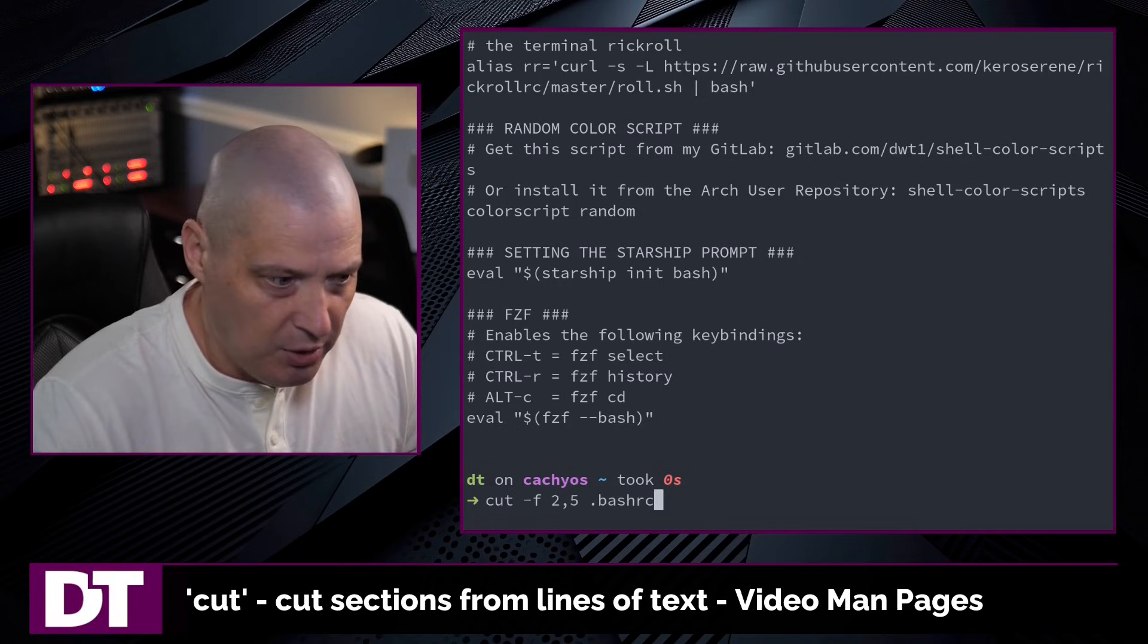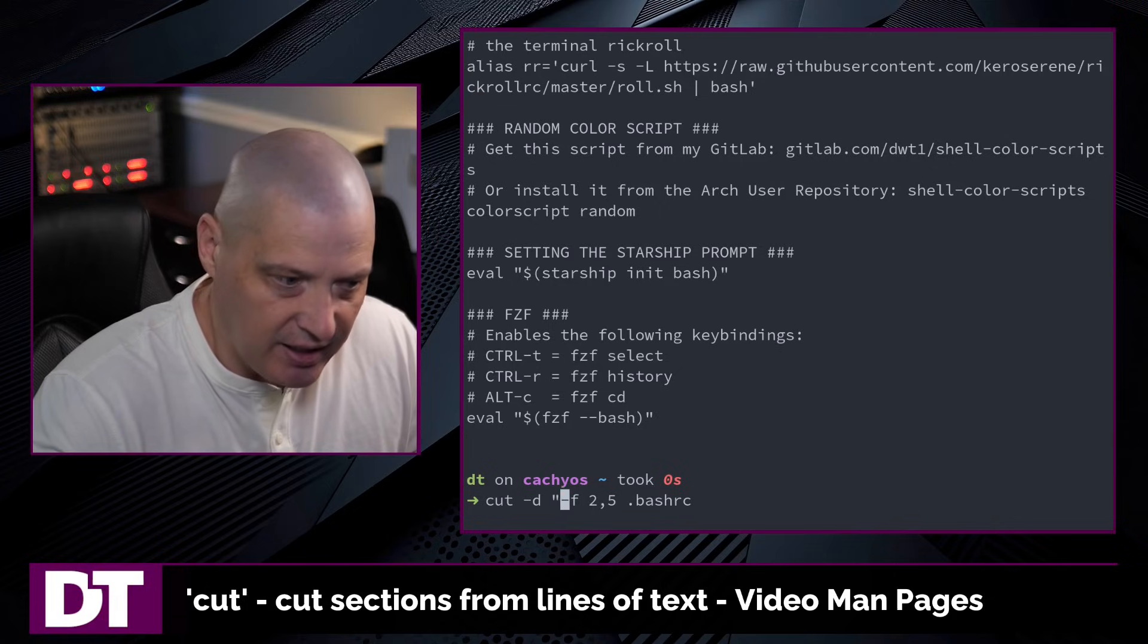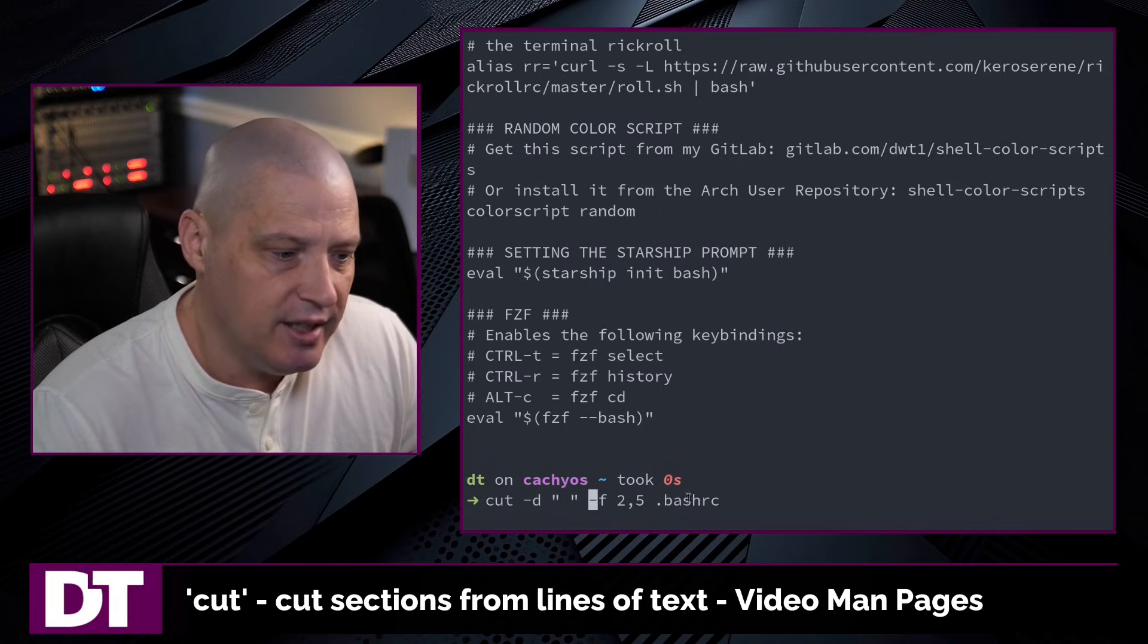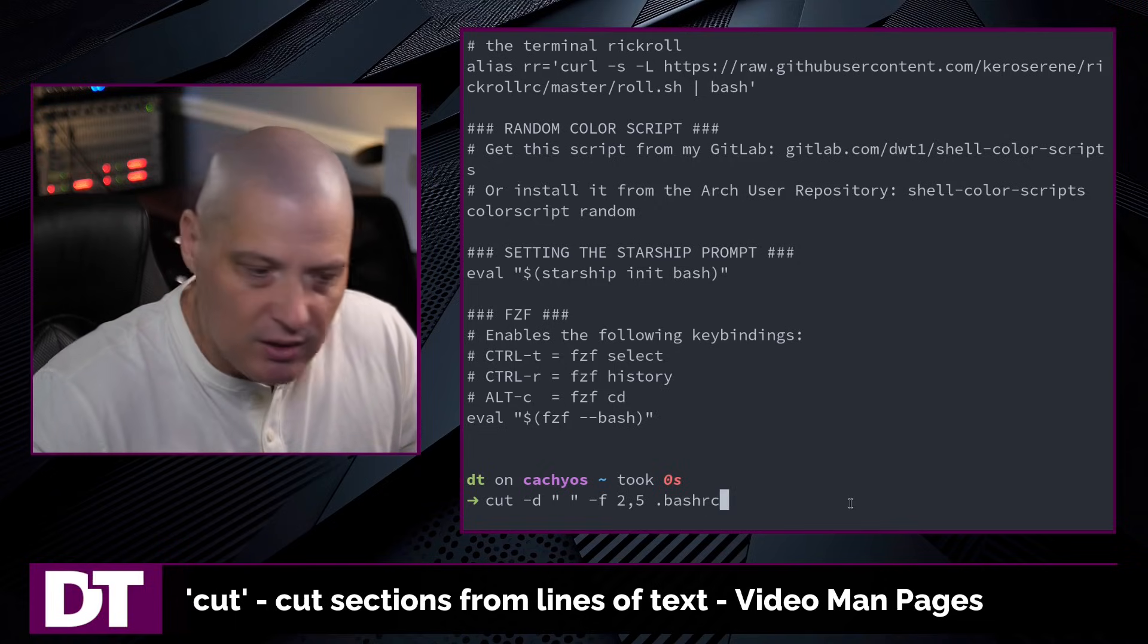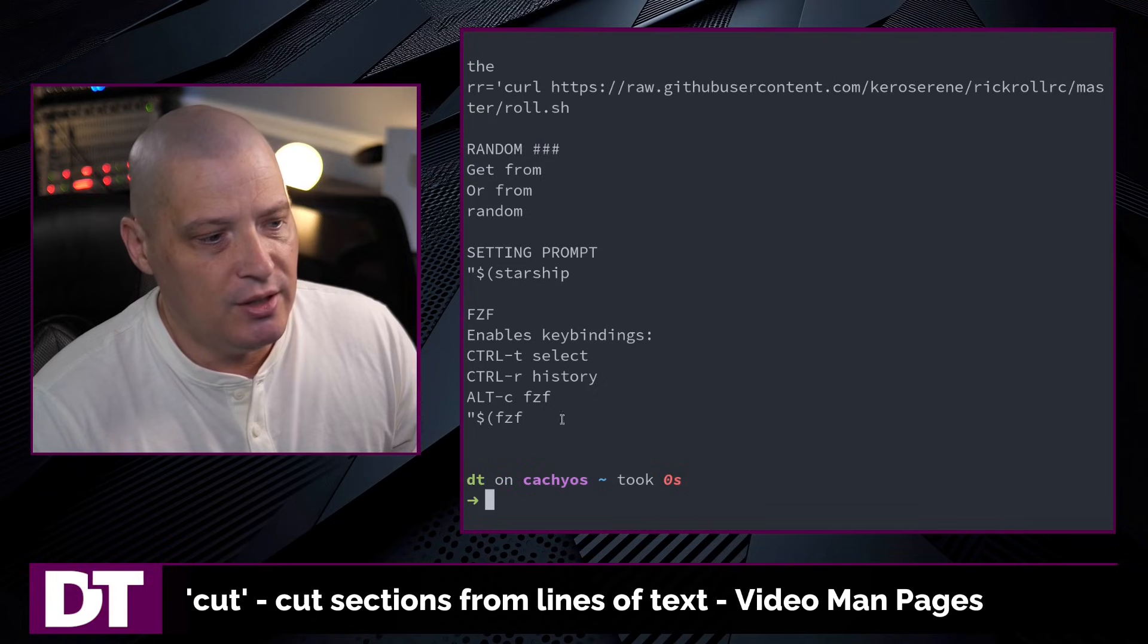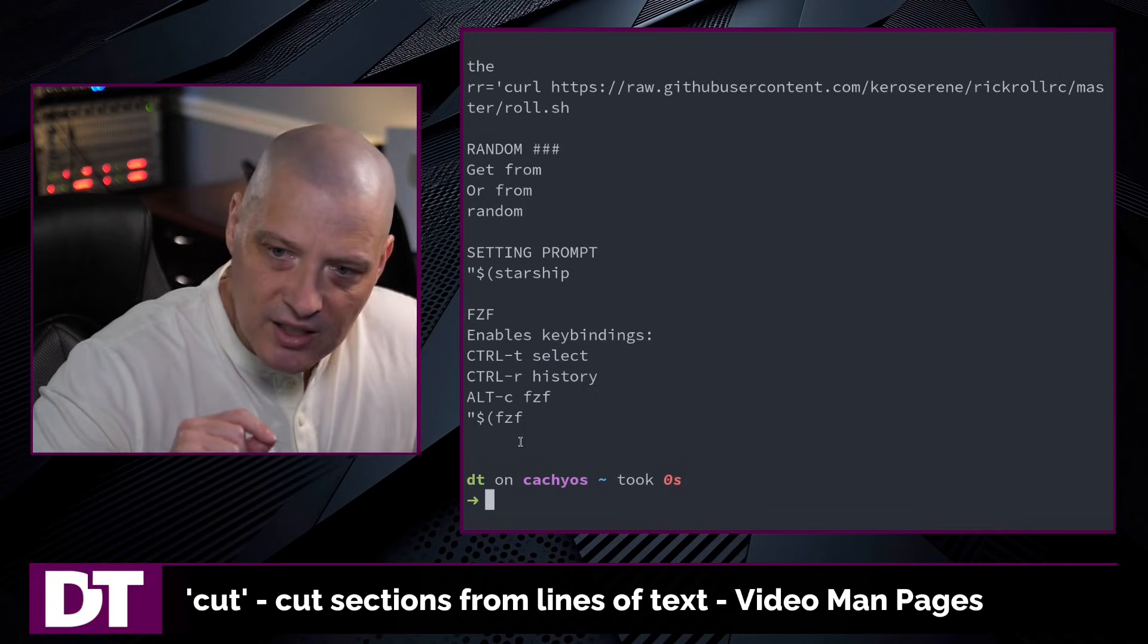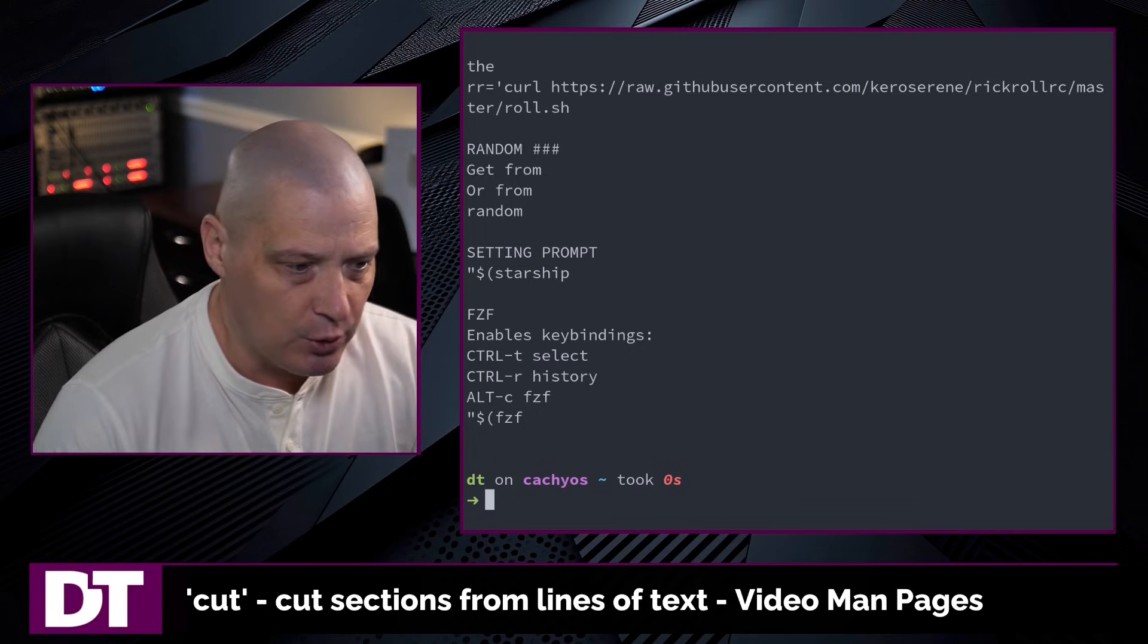But if I up arrow, I can specify a delimiter with -d and I can tell it use the space as the delimiter, -f for field and grab fields 2 and 5 from each line of my bashrc. And now you can see it actually prints basically the second and fifth word from each line of my bashrc.